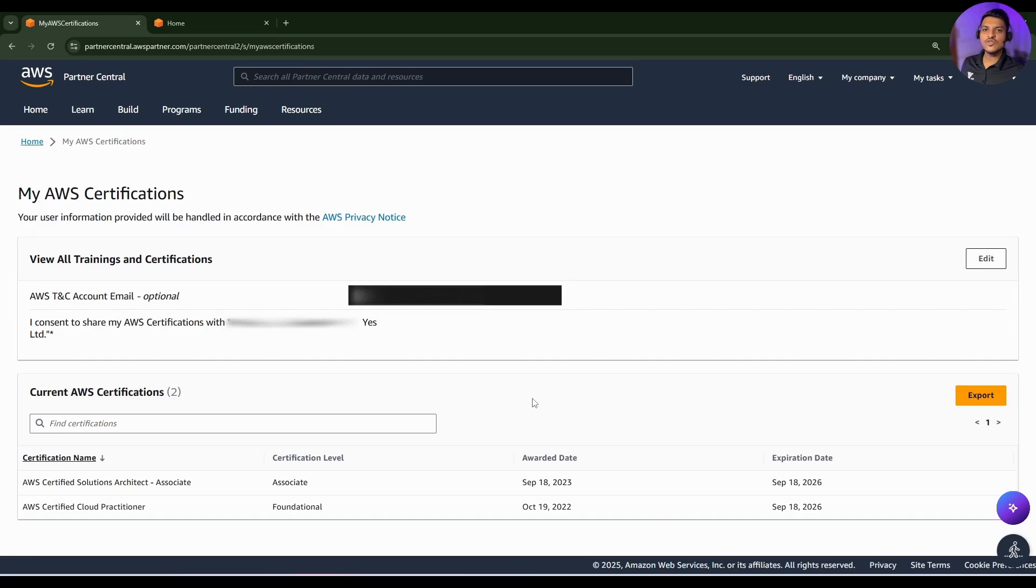So this is Nirbhai and in this video we're going to see how we can link our AWS certificates done from our personal email ID with our company's APN account.